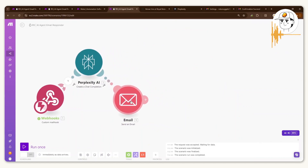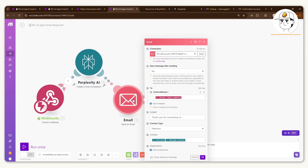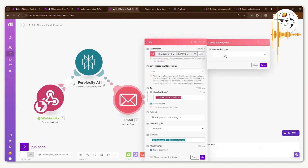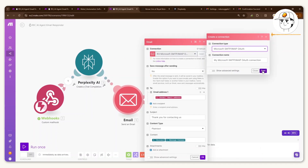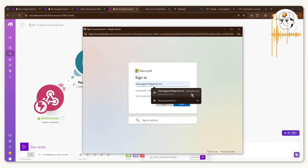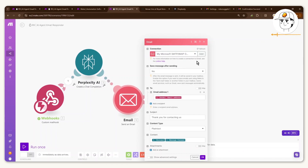The last piece is setting up the module that sends the email back to the customer. Most fields are already configured, but you need to add your email account. This varies depending on your email platform. For Gmail, click 'Add' and use Microsoft OAuth — this will take you to an Outlook sign-in. Gmail is restrictive for these integrations, so using Outlook for the sending portion works better. Sign in and follow the steps to set up that sending connection.